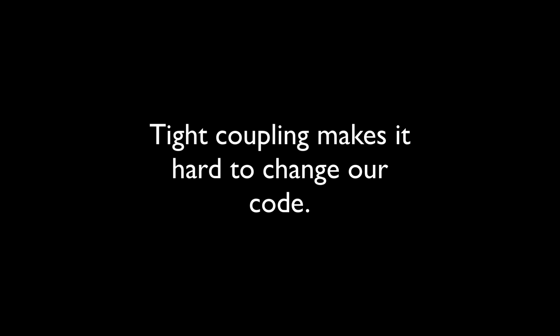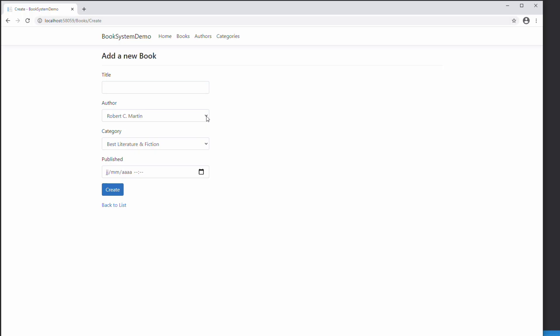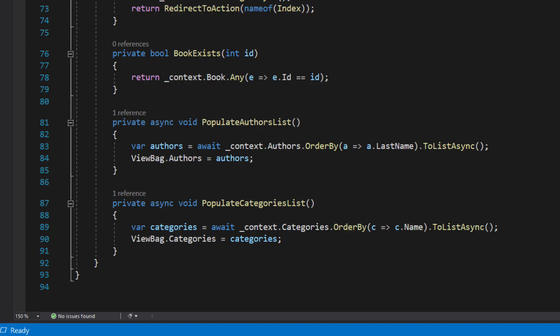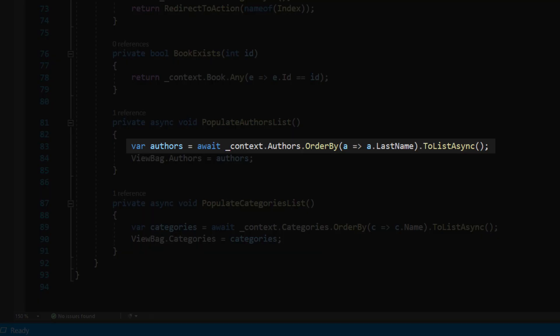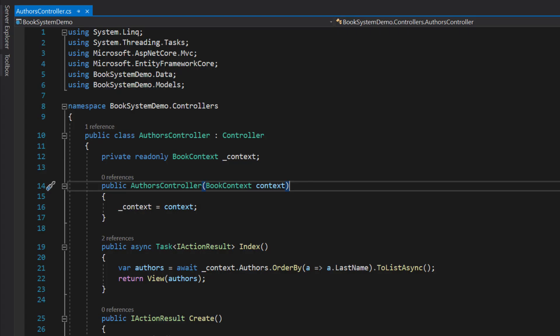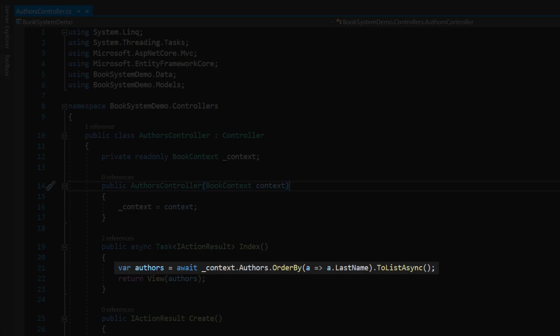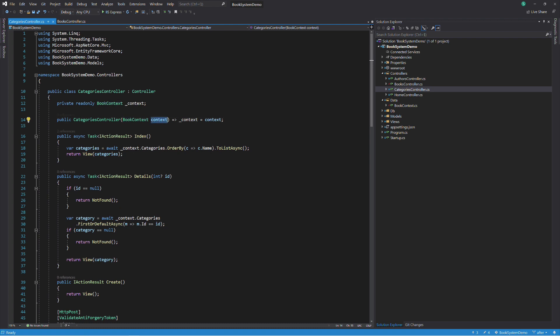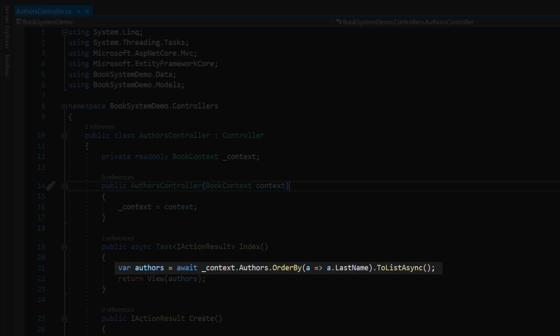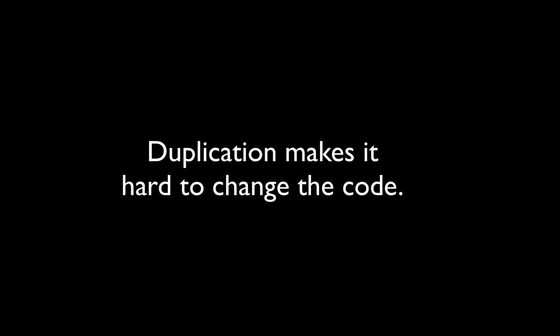Let's talk about the second problem. Problem number two, duplication. When we need to insert a new book, we have to select an author from a list. The book controller gets a list of authors sorted by the last name in order to display them in a drop-down list. The author's controller also gets the same data in order to display them in the author view. When using the context straight into the controller, we easily end up with duplicate code. Imagine if we need some transformation on the author list, we will have to go to each location where the list is used in order to update the code. The application makes it hard to change the code.